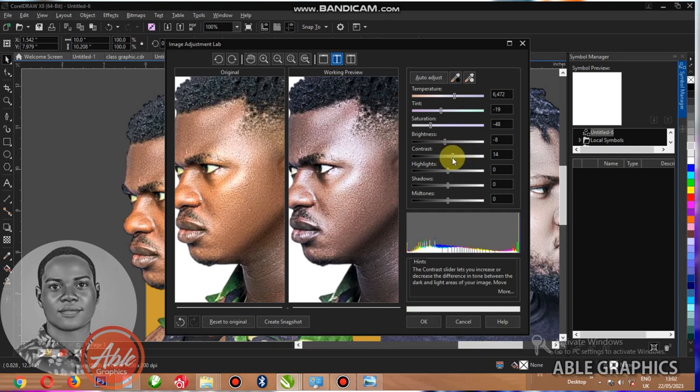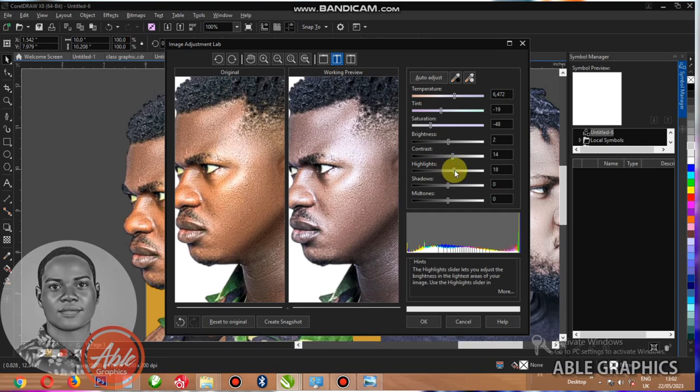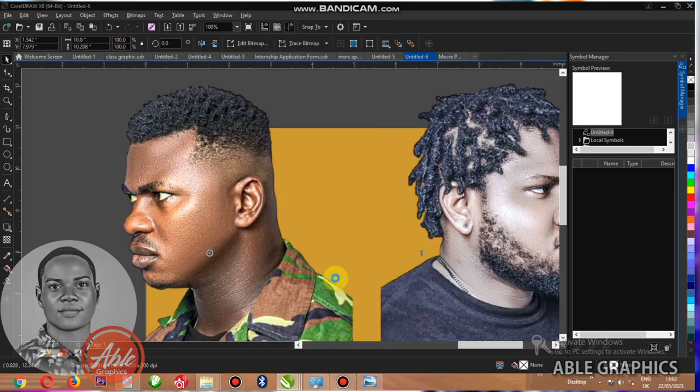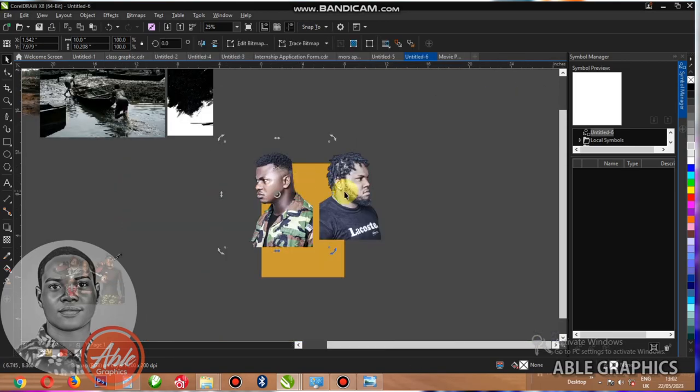And the other ones, just adjust them like this. Increase this one. This one increase it a little bit. And click OK. You can see the second one also changed.